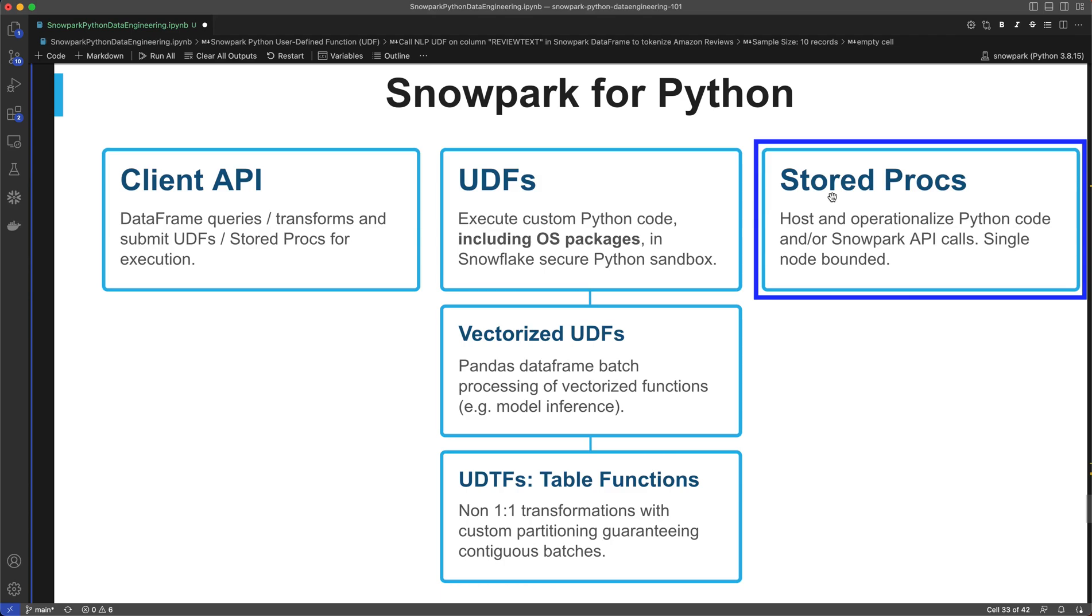I'll show you an example of stored procedure in Snowpark using the same Amazon review dataset as in my previous videos. Okay, let's get started.